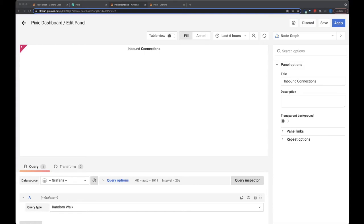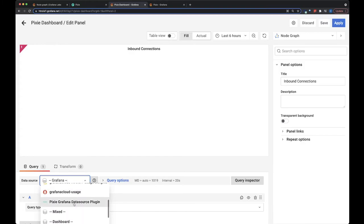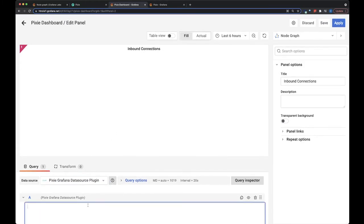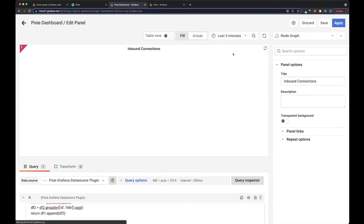So I'm going to copy in a script that you can find the link to in the directions. And we're going to change our data source to Grafana and copy in that query. I'm just going to change this to the last five minutes so it'll be faster.